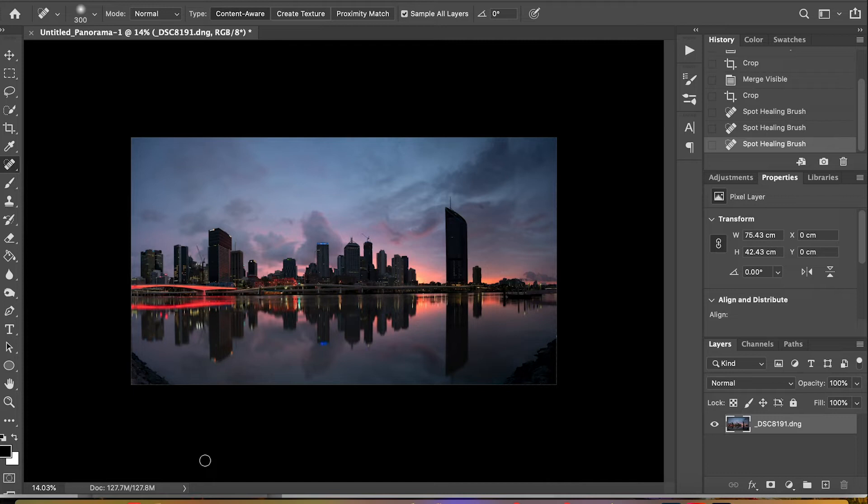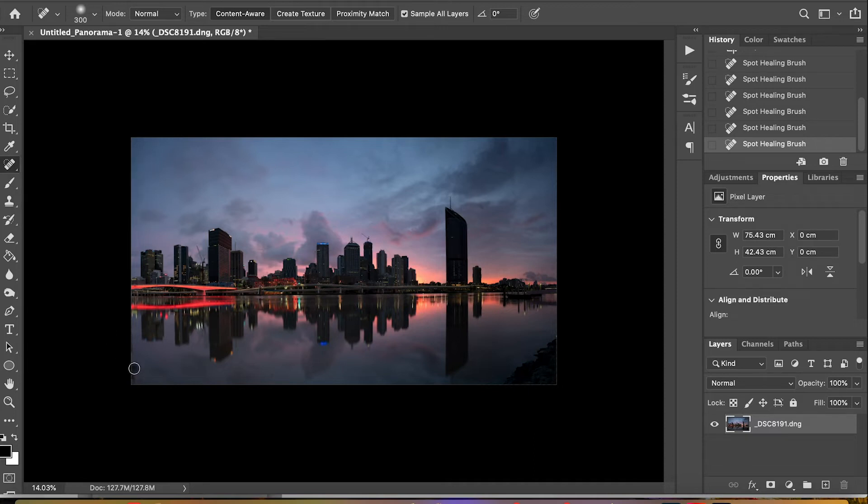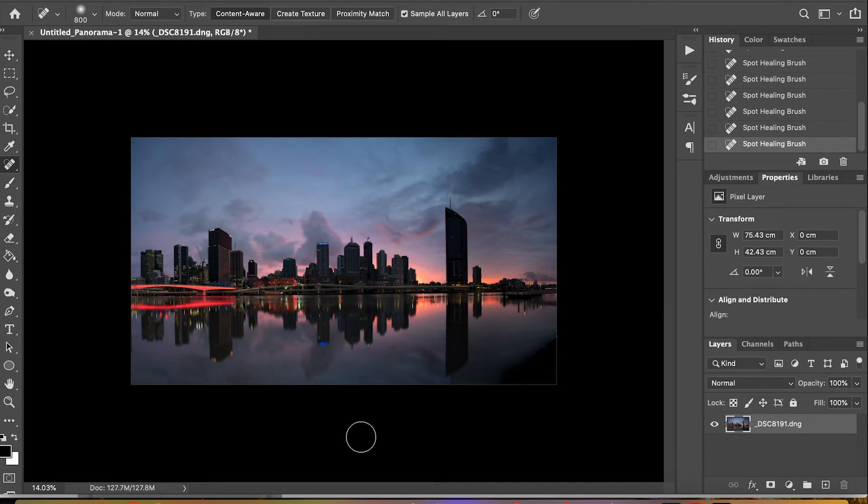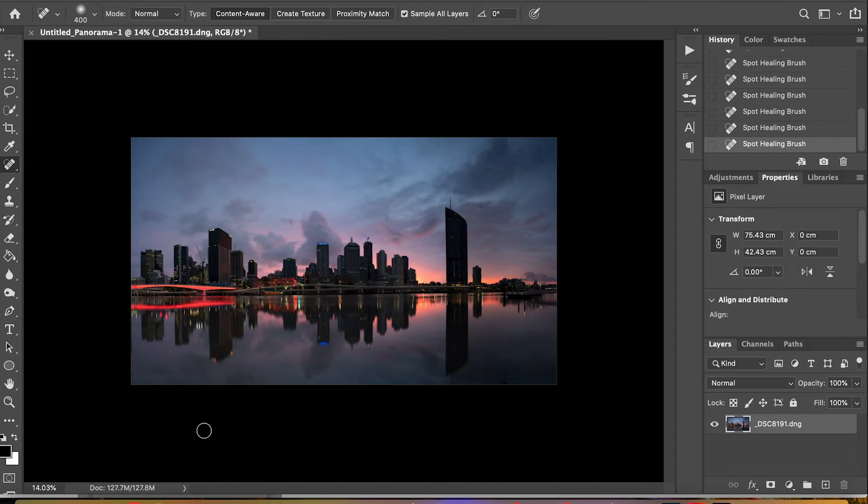I'm just going to speed this up a little bit as my computer is running a bit slow. And the spot healing tool to remove the rocks on the right-hand bottom corner as well. And just a bit of tidying up.